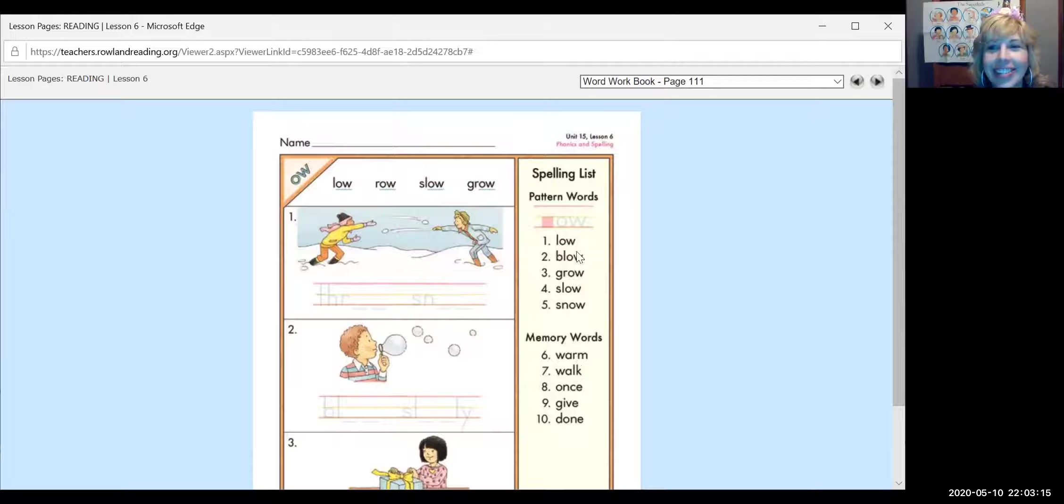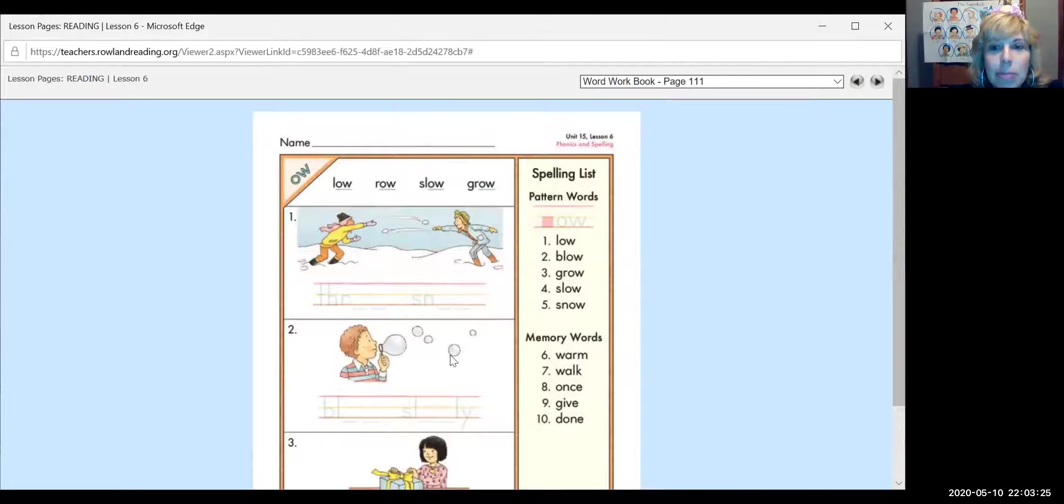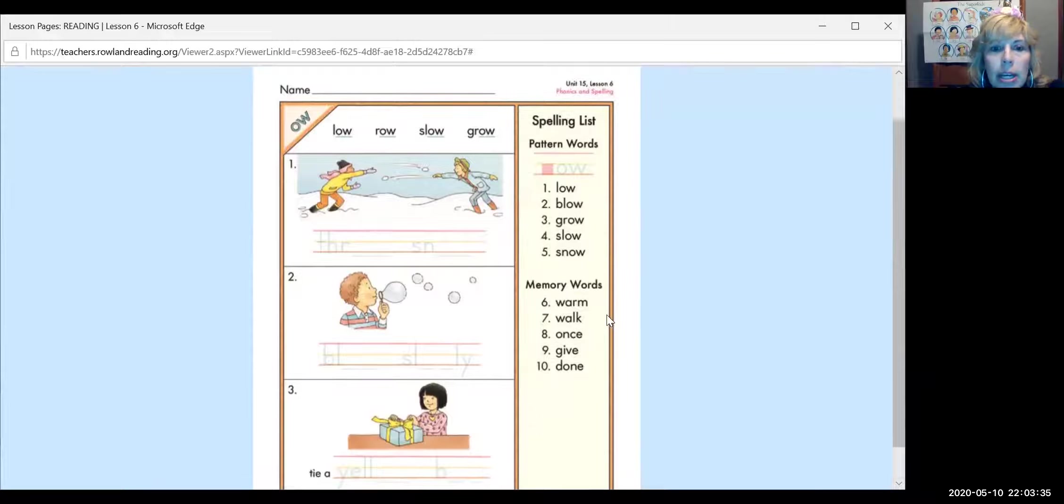So those are the spelling words. What are you thinking about that? Spelling words. Is this the last spelling test? Oh my goodness, this is the last spelling test. It really is. It is the last spelling test of first grade.